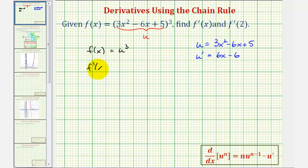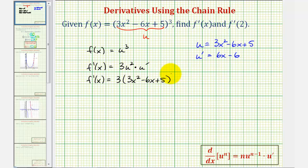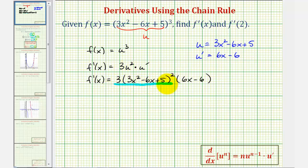F prime of x will be equal to three times u squared times u prime. We already have u and u prime, so now we'll perform these substitutions. F prime of x equals three times the quantity 3x squared minus 6x plus 5 squared, times u prime, which is 6x minus 6. After a while, you'd probably go from the original function directly to this derivative, but when first learning the chain rule, writing it out in terms of u can be very helpful. These factors represent the derivative of the outer function, and this represents the derivative of the inner function.